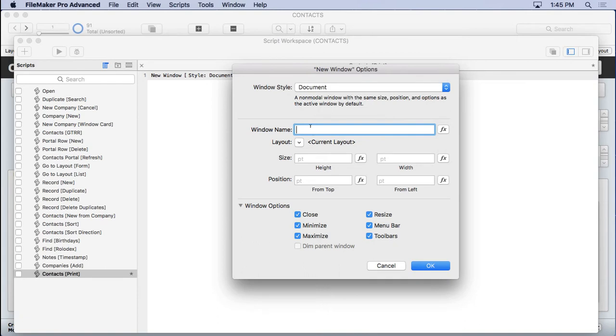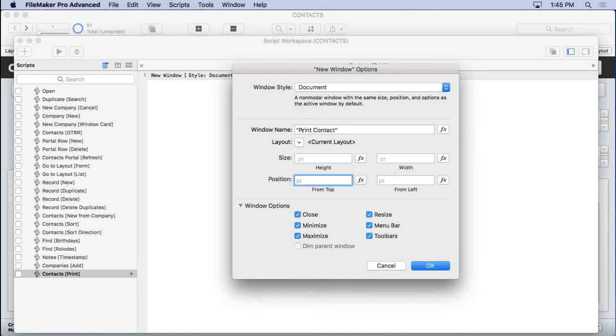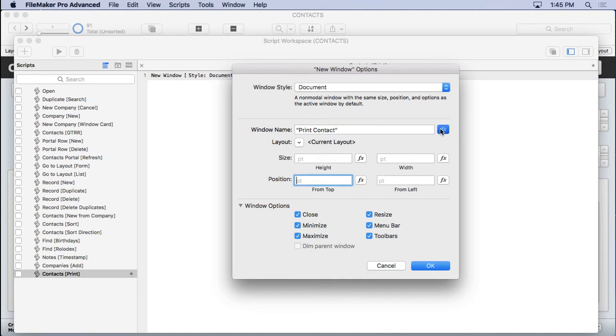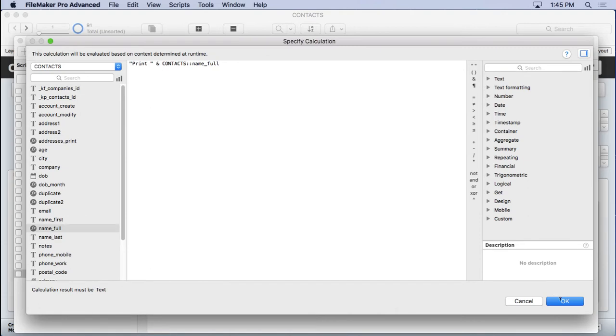So the document here, we can name it. We want to go and name that window. So we'll go in and probably we could say print contact like that. And of course, that's going to be a calculation. As soon as we exit, we'll put quote marks around it. But I think we could get a little bit better than that. I'm going to say print, put a quote there, and concatenate the name full in there. Then it'll be clear what we're printing on there.